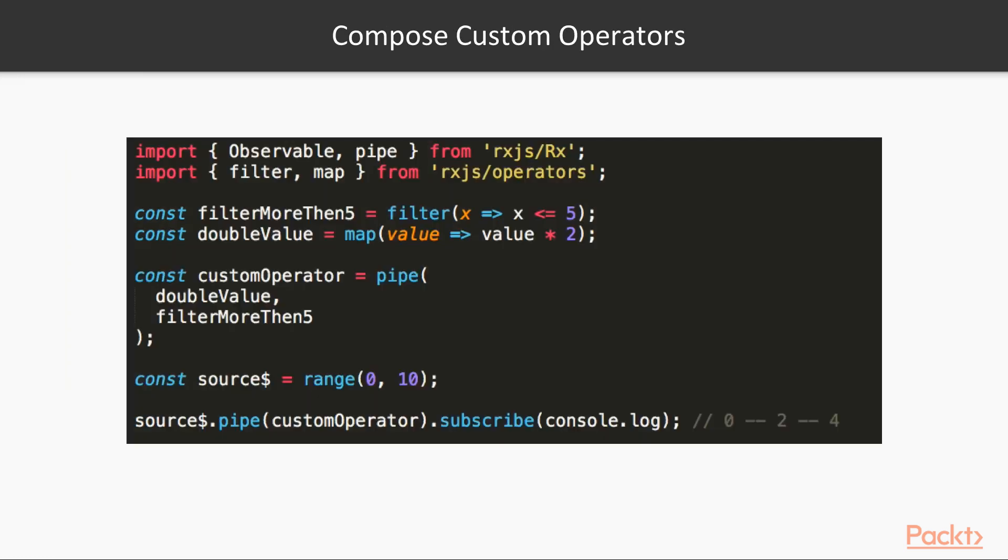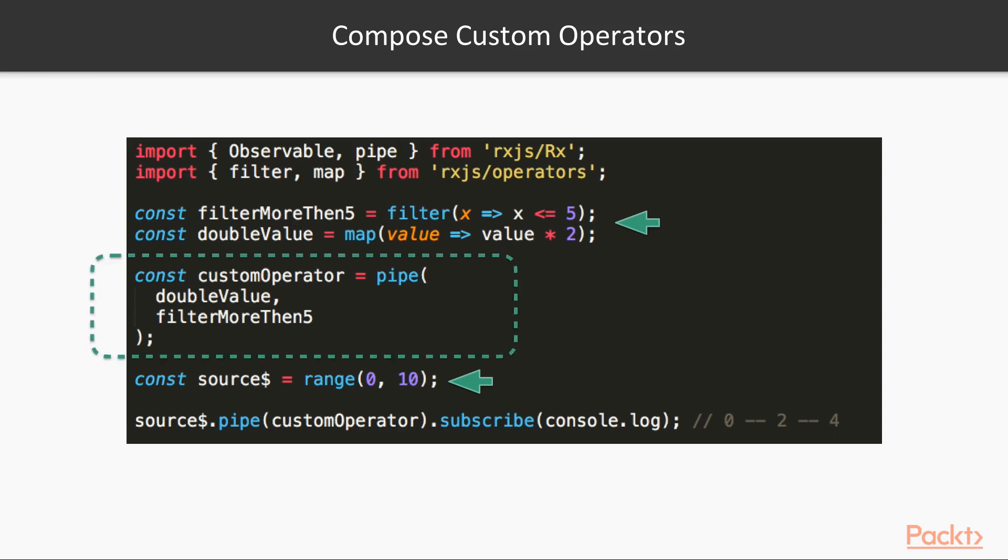To understand next concern, take a look at this example. We generate values from 0 to 9 with rangeFactory function. It can be done with existing operator's map and filter. But if you need that functionality quite often in your application, you can compose them in a customer operator. And then use it in any place of your program to reduce the amount of code.